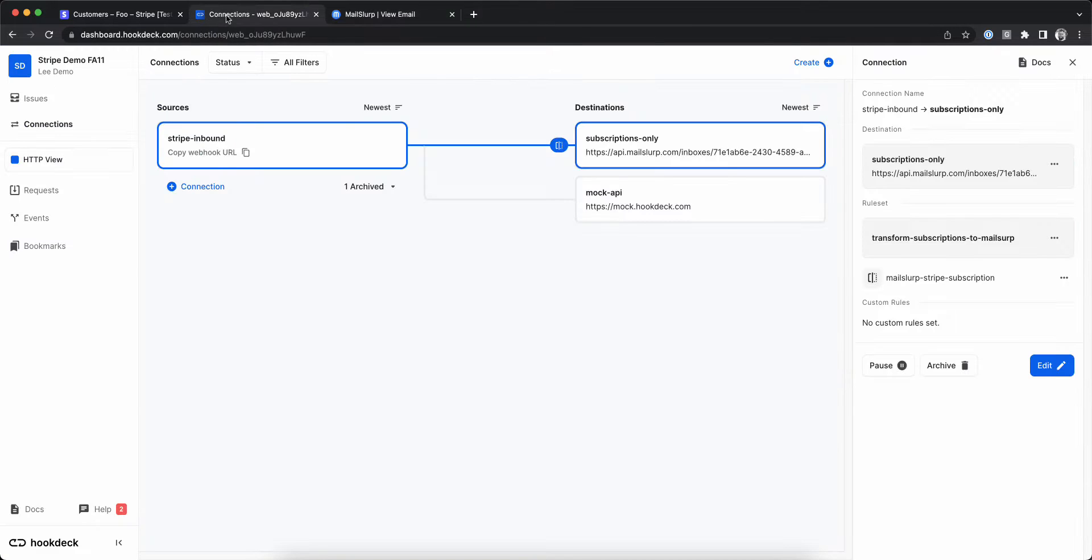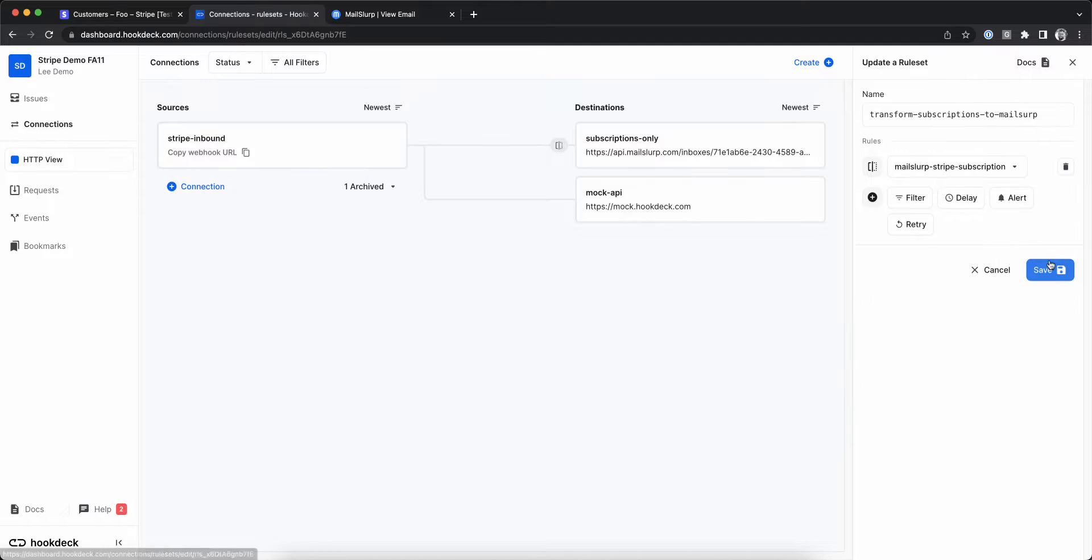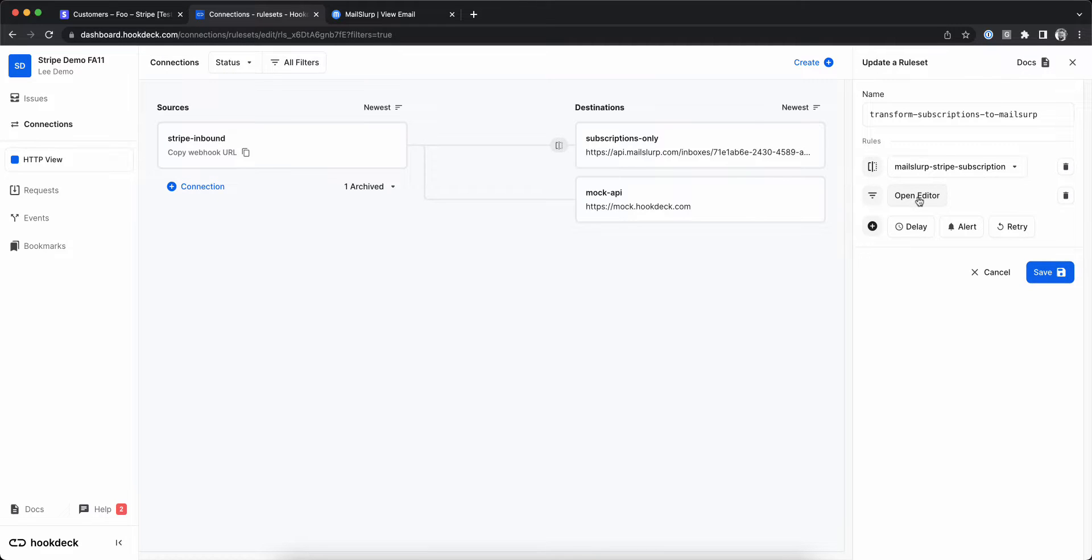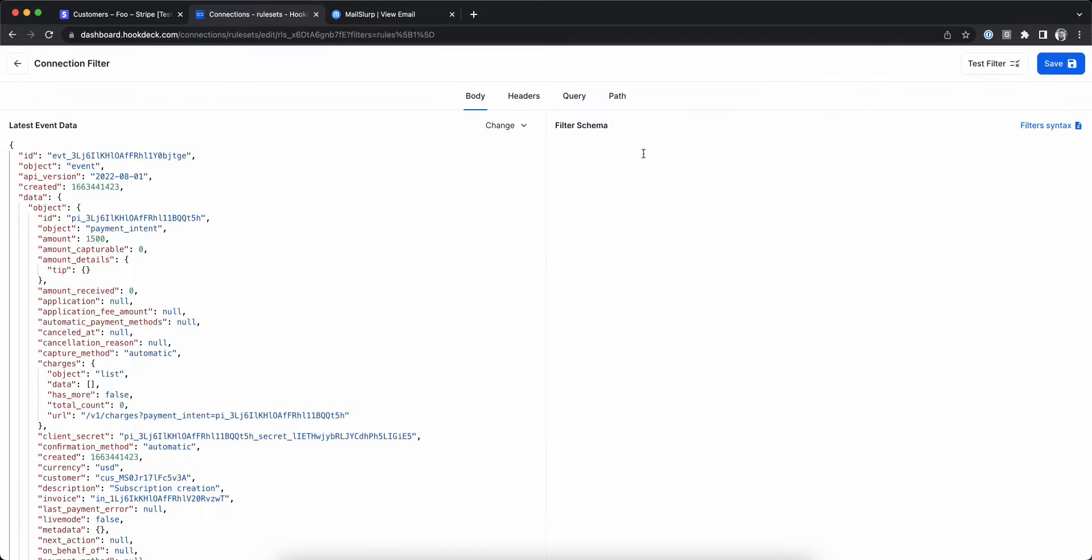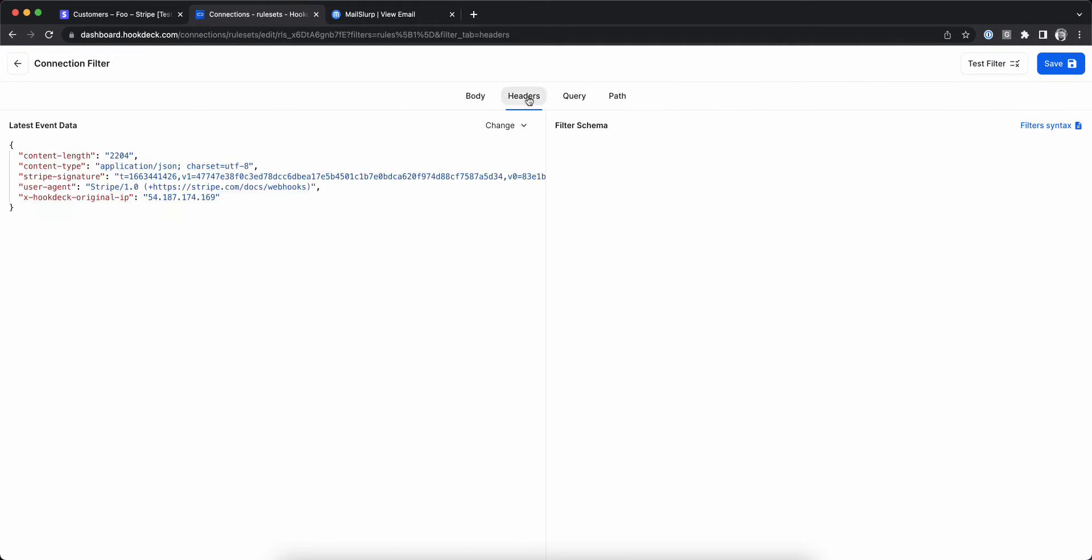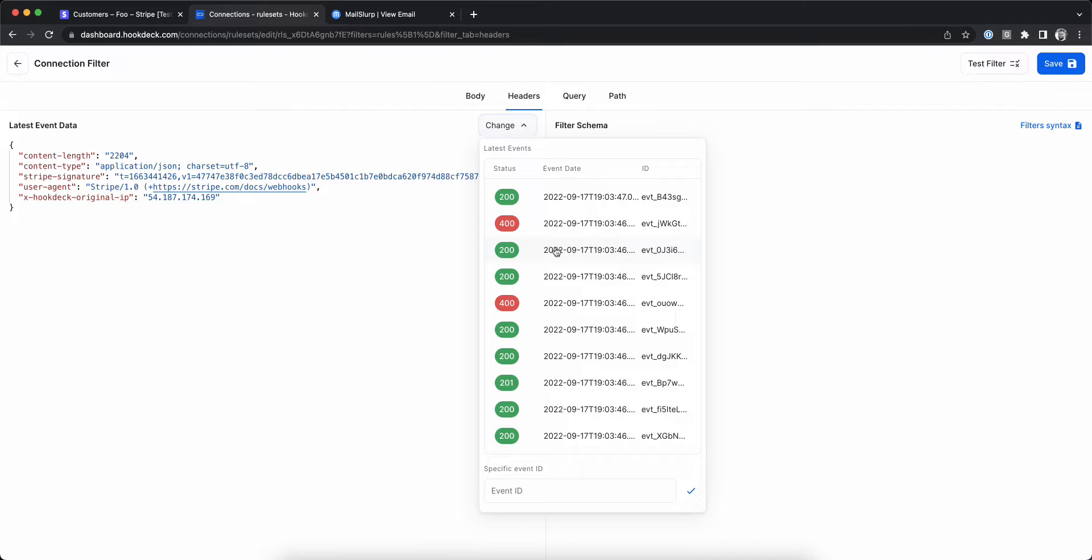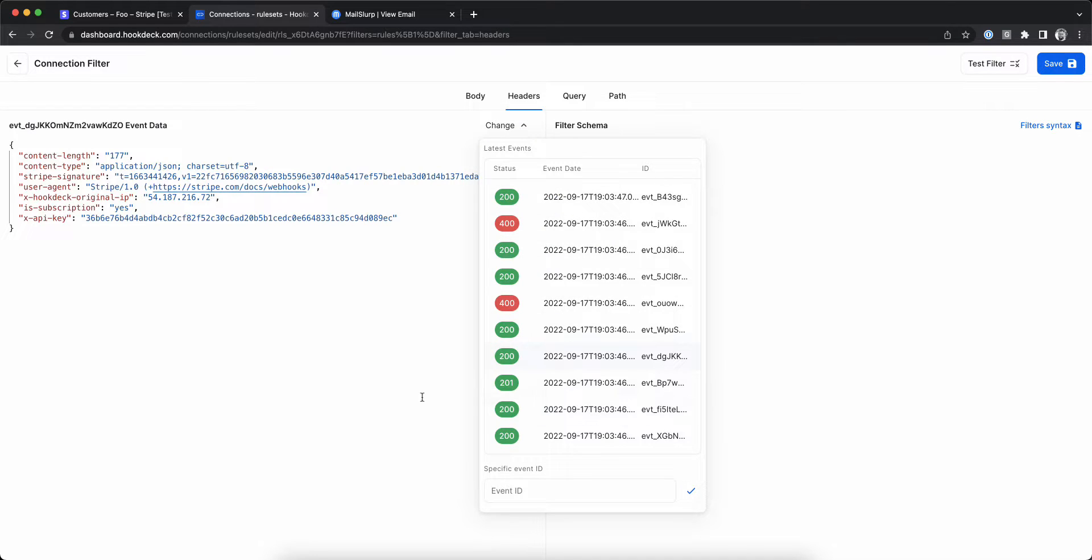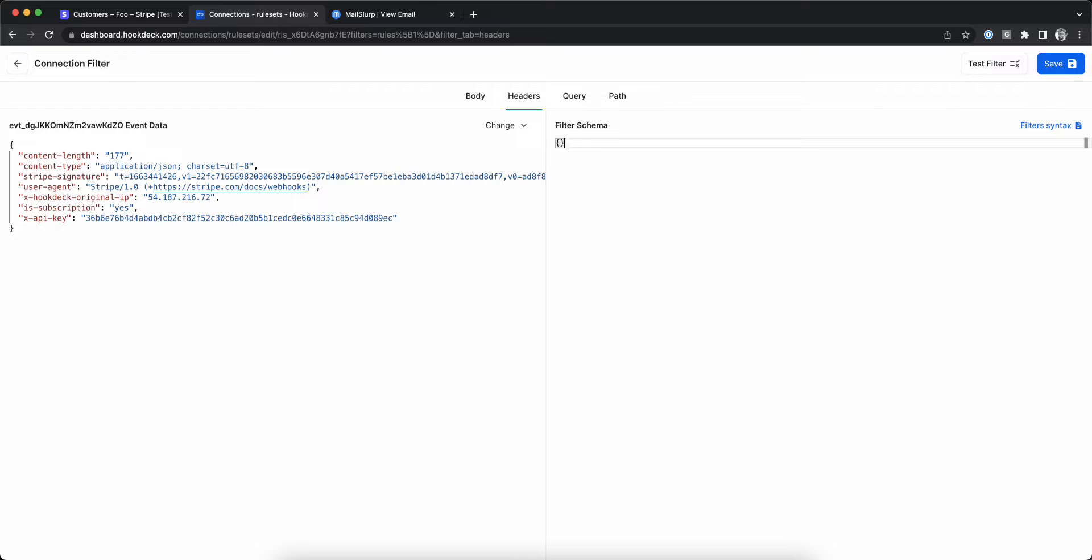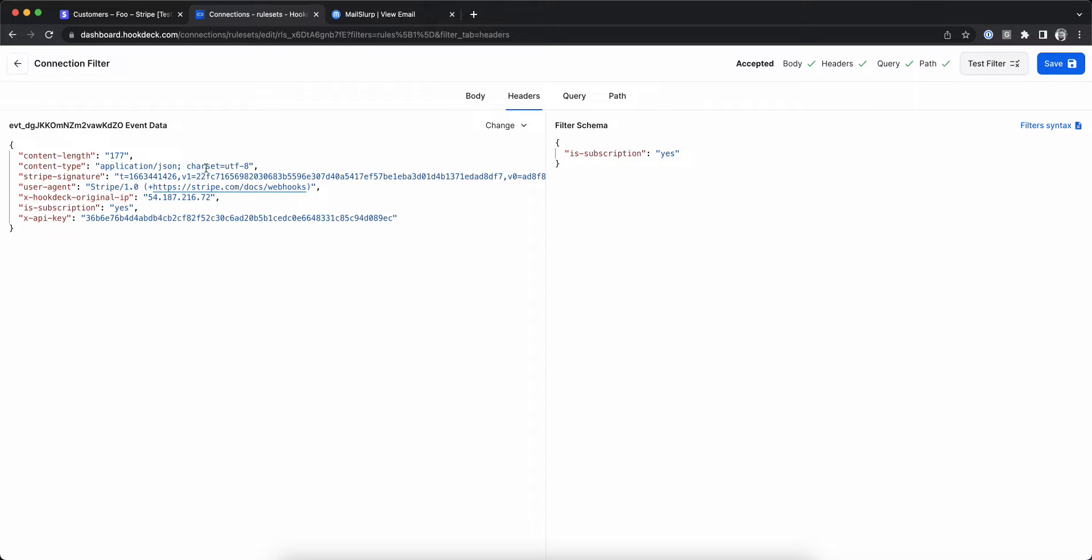Let's go back and add a filter so we only receive subscription events. This filter will be on headers and let's find an event that has the correct isSubscription header present. Now we can write a simple filter to match on that value, test it, and save it.